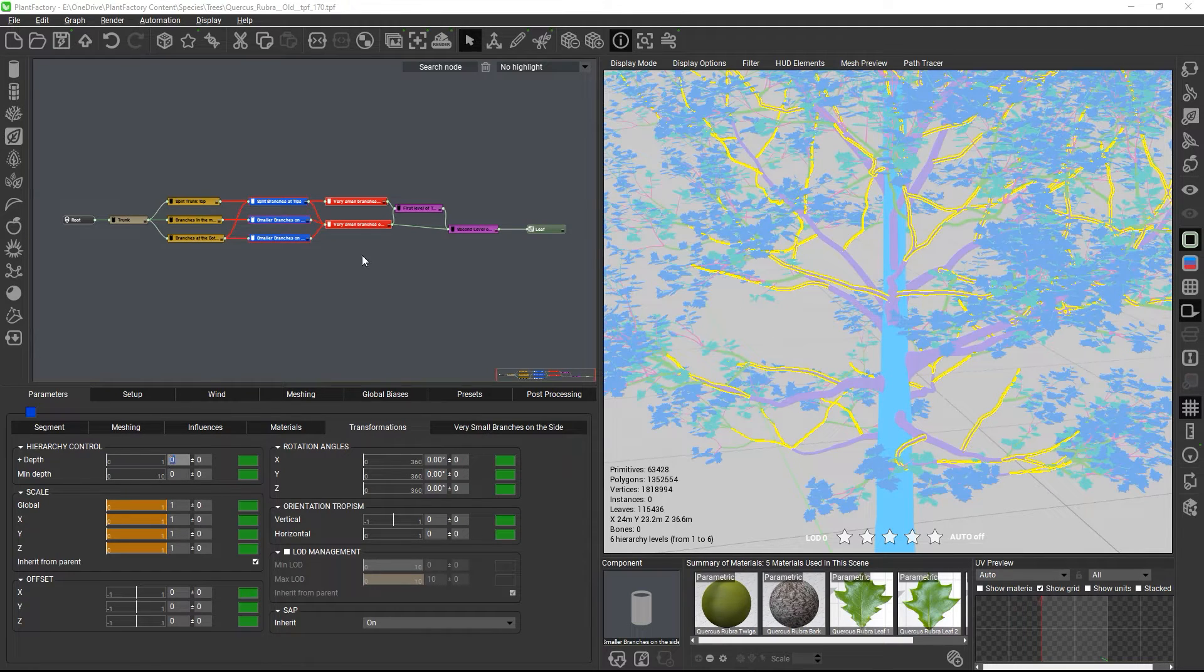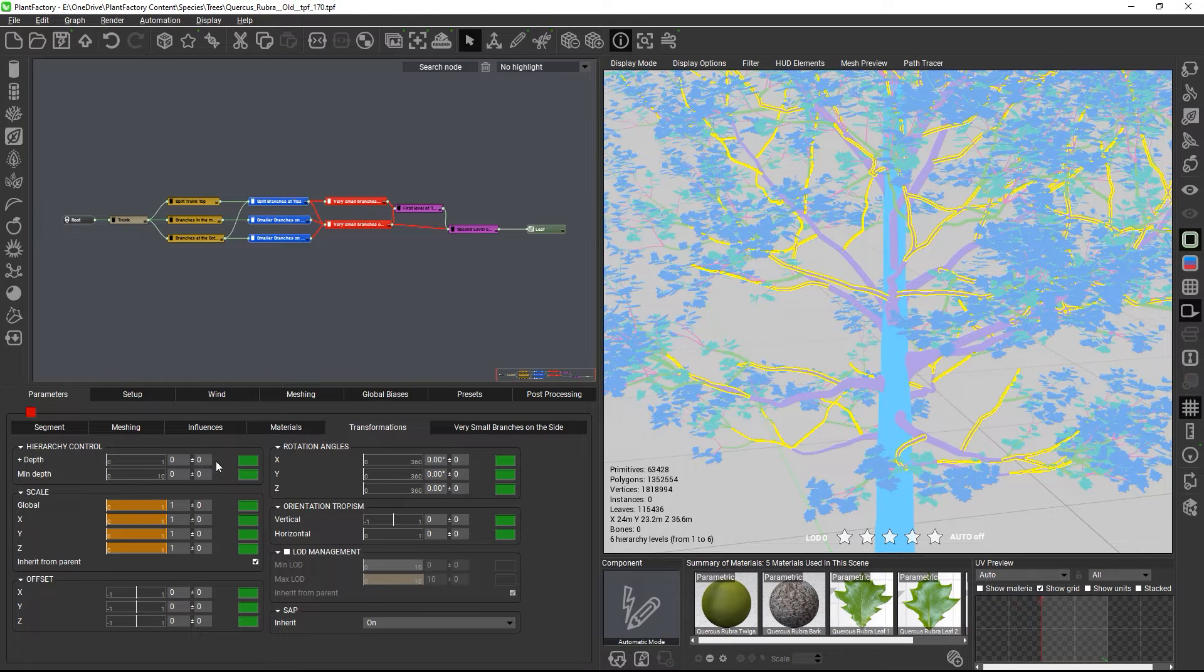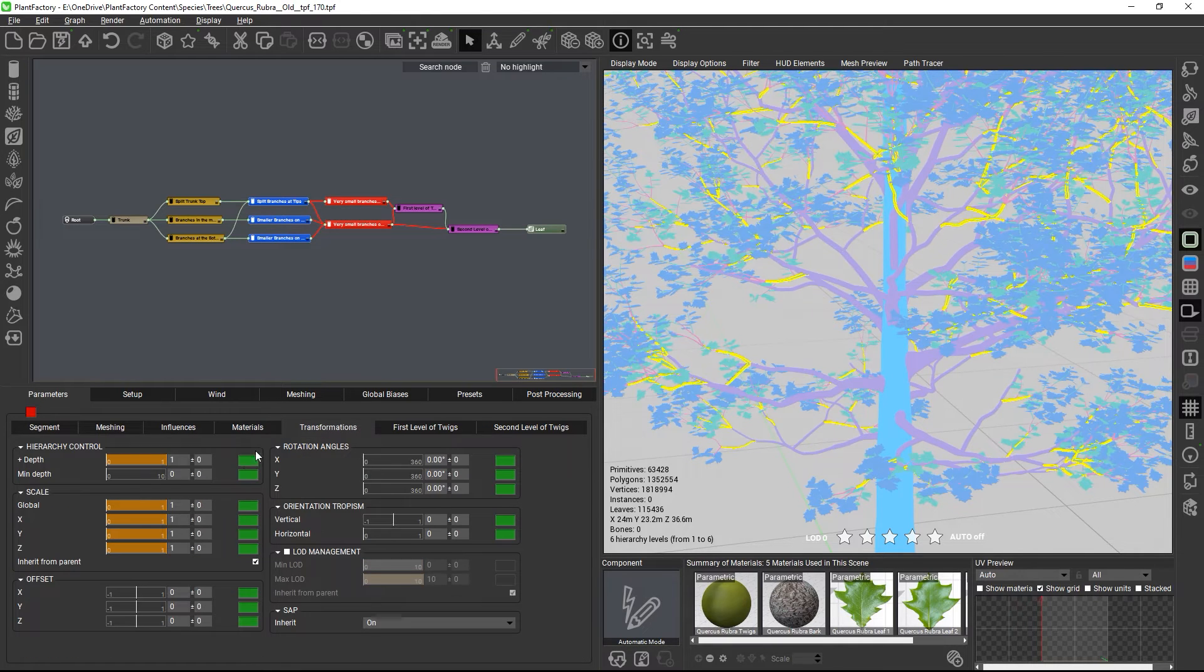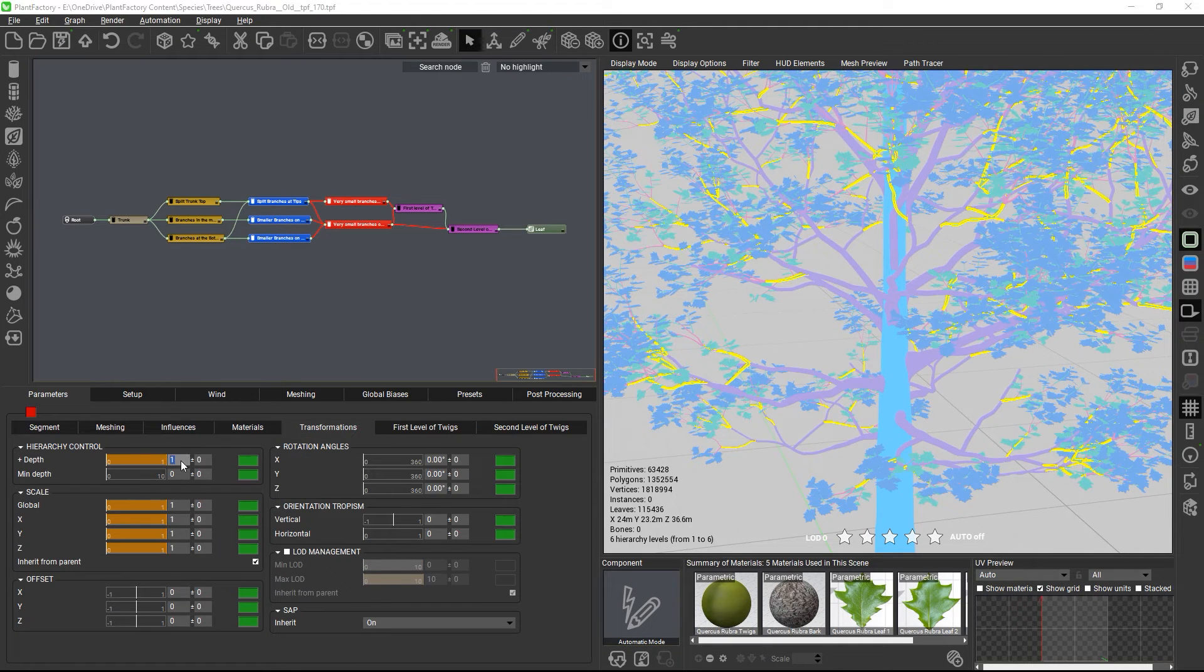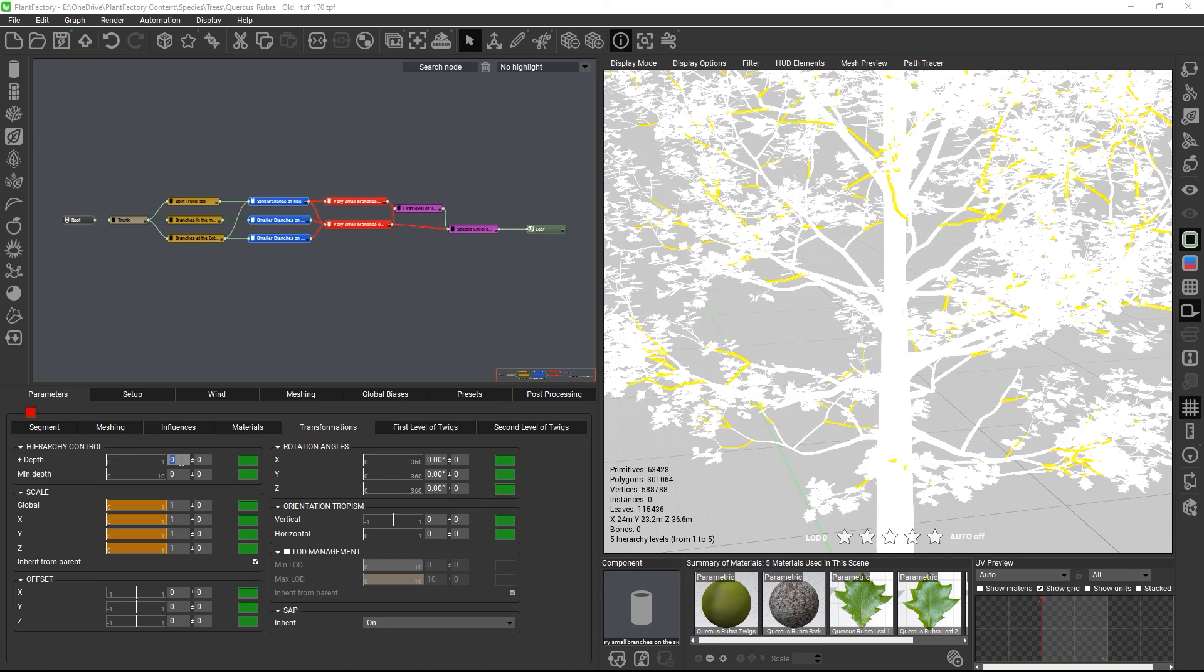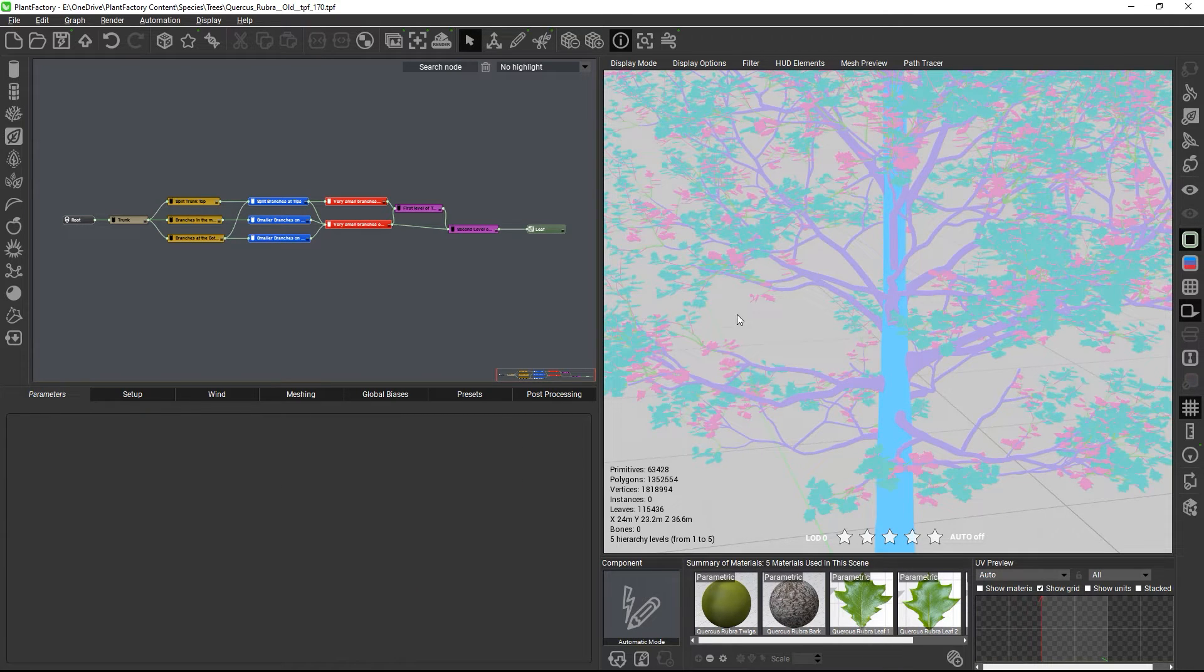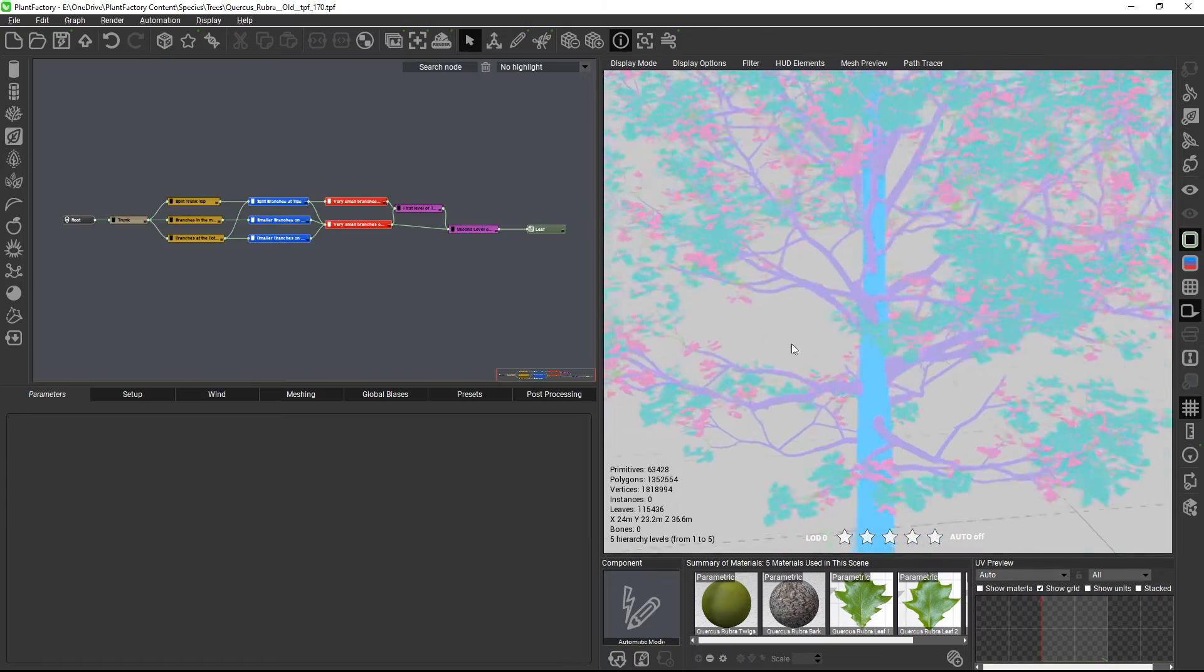And let's do the same for the next level of branches. Now we're just left with the twigs, which we want to place one level higher than the branches.